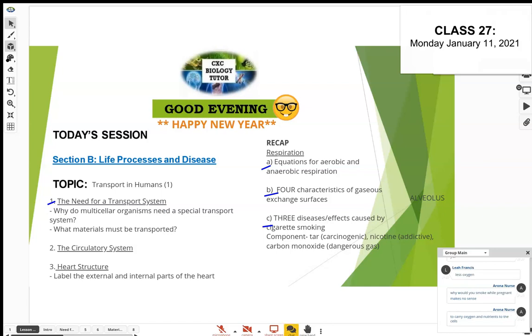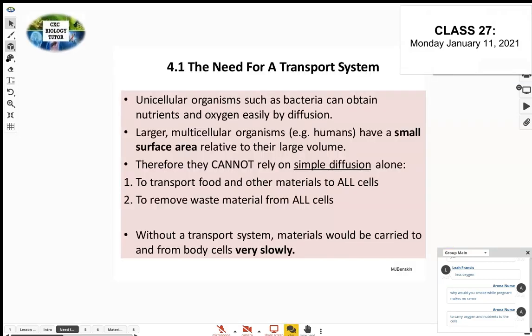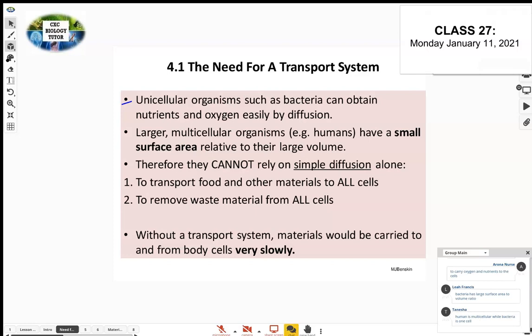You need to carry oxygen and nutrients to all the cells — thousands and millions of cells in the body. Without a transport system, it would take way too long for materials to be transported. Unicellular organisms such as bacteria and amoeba are made up of just one cell, so they can rely on diffusion, osmosis, and active transport.